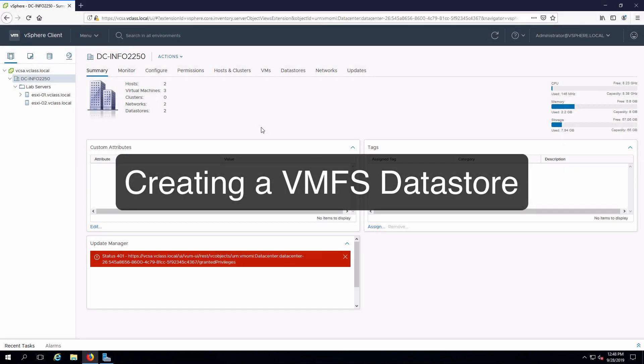Hi everyone and welcome. In this video we are going to create a VMFS datastore from an iSCSI target.